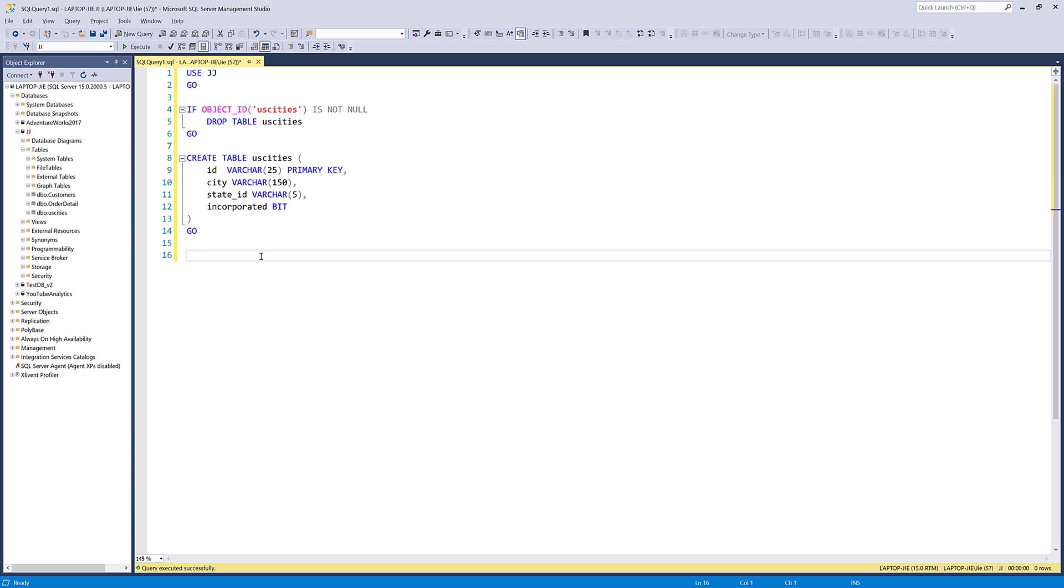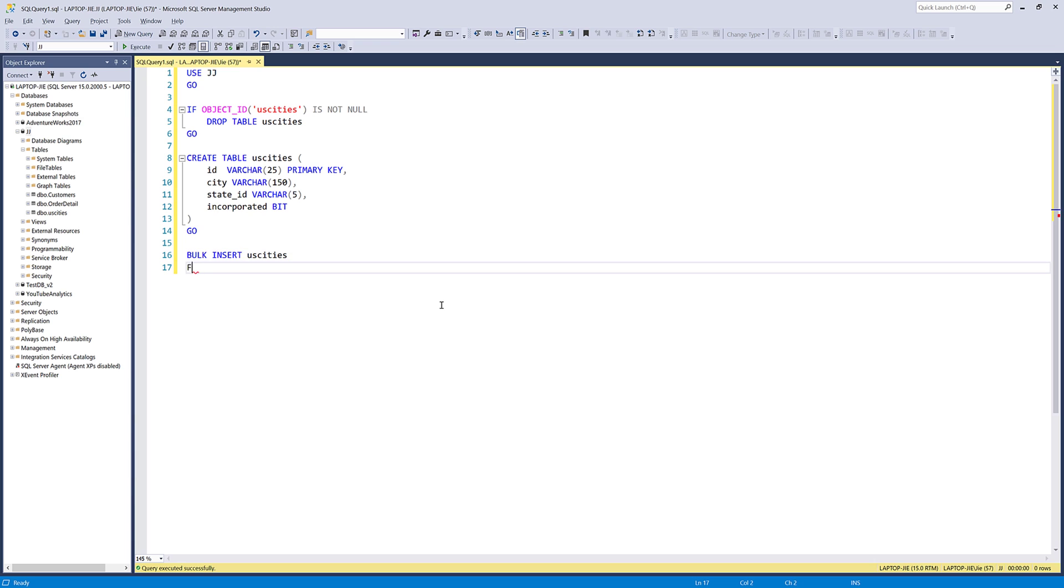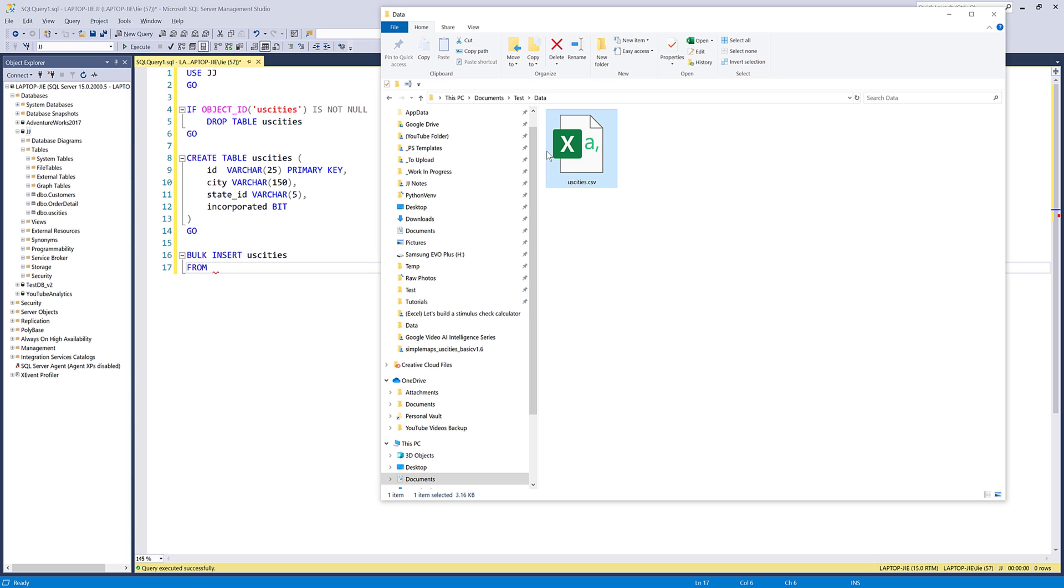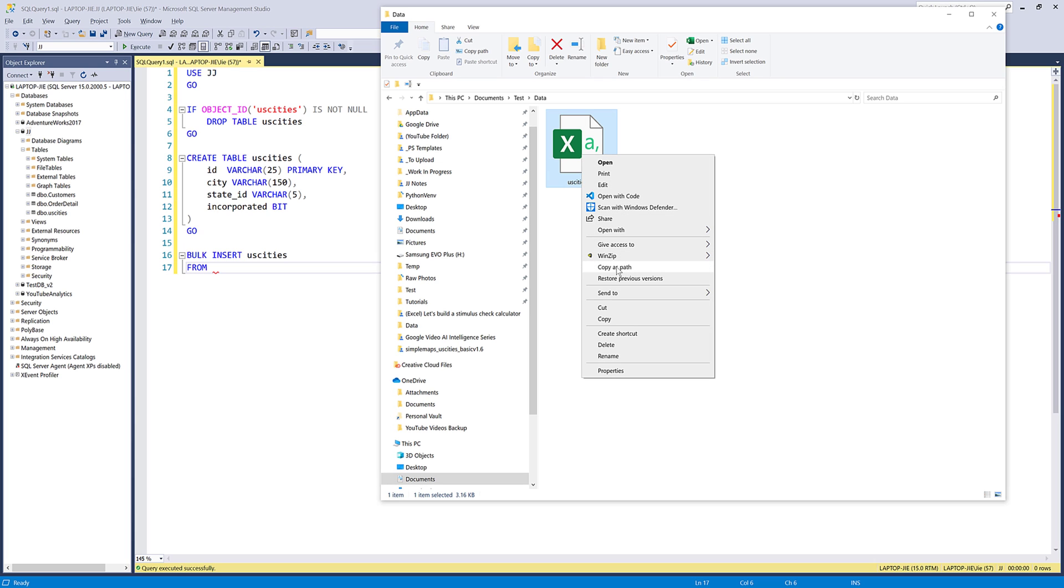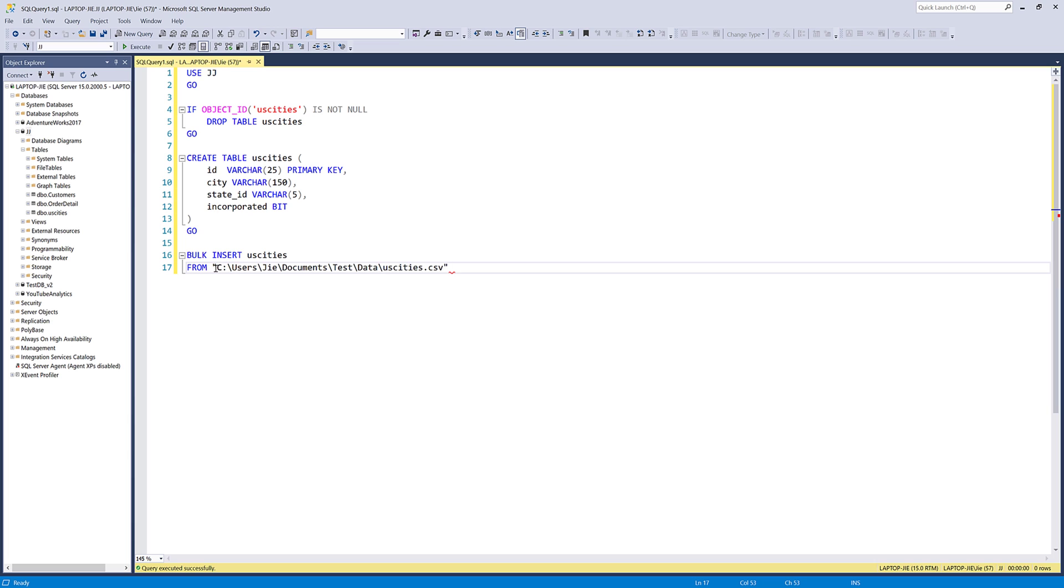To use the bulk insert statement to import a CSV file, first type bulk insert, followed by the table name. My table name is US Cities. Here I want to provide the file path, so I'm going to grab the CSV file path, and we need to wrap the file path with single quotations.